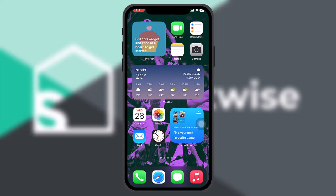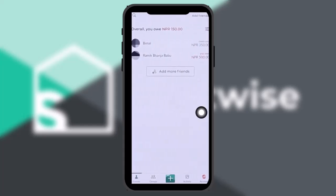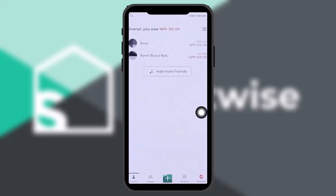Make sure to watch this video till the end and follow the steps as well. The first thing you need to do is open up your Splitwise app. Once you're inside, log into your account, and then tap on the friends icon on the bottom left corner of the screen.